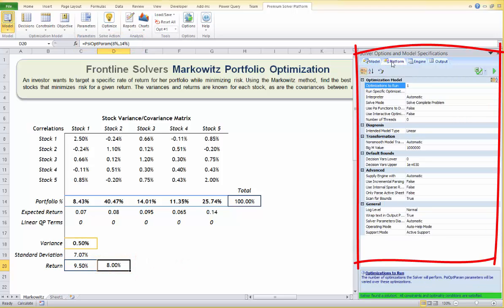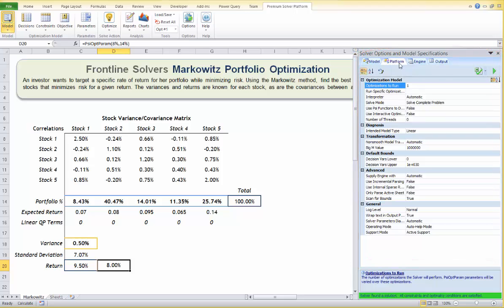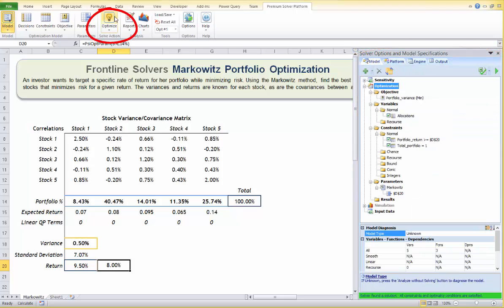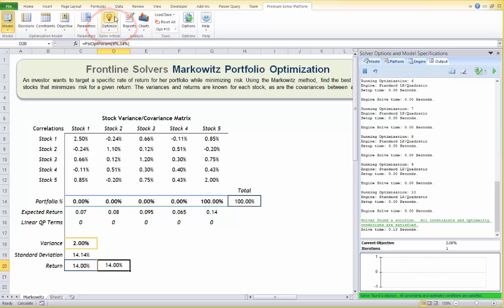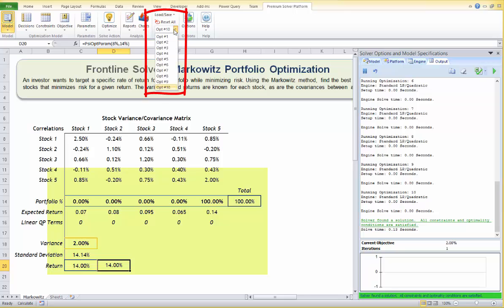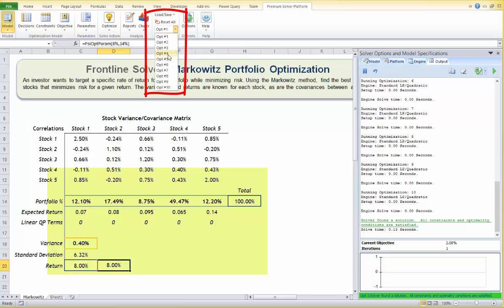Now let's go to the task pane Platform tab and set the number of optimizations to 10. Click the Optimize button — the worksheet will initially display values for the last optimization. We can display any of the optimization results by changing the selection in the Optimization Number on the ribbon: optimization 10, optimization 1, optimization 4, or 7.